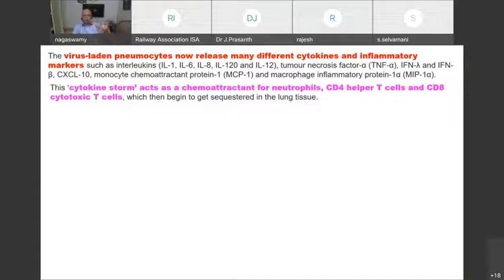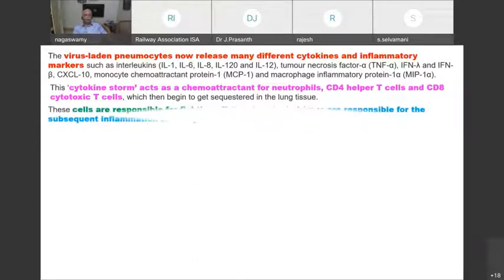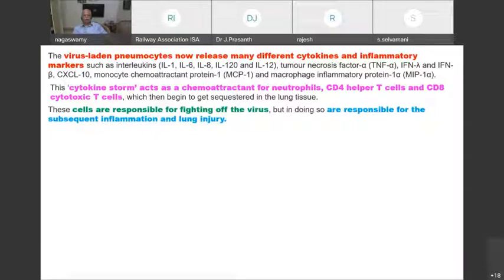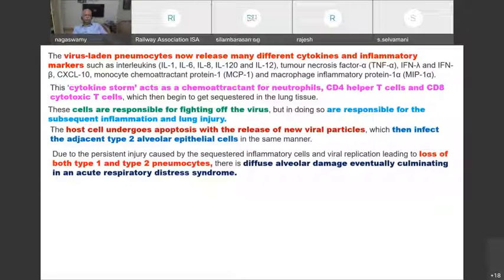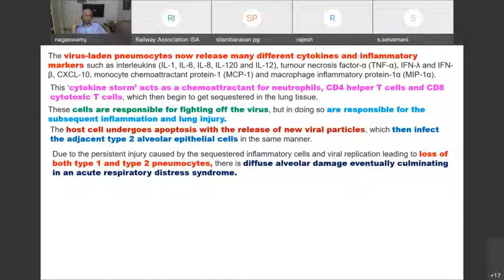The release of inflammatory cytokines attracts the body's protective mechanisms — neutrophils, CD4, CD8 cells. These cells fight off the virus but in doing so are responsible for subsequent inflammation and lung injury. The host cell undergoes apoptosis with release of new viral particles, infecting adjacent type 2 alveolar epithelial cells. Persistent injury from sequestrated inflammatory cells and viral replication leads to loss of both type 1 and type 2 pneumocytes, causing diffuse alveolar damage and ARDS.